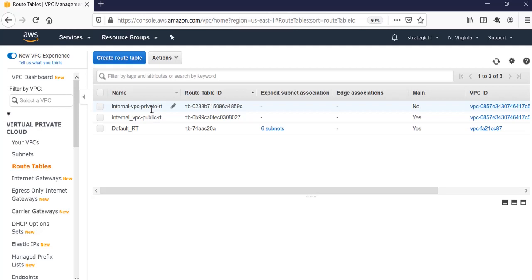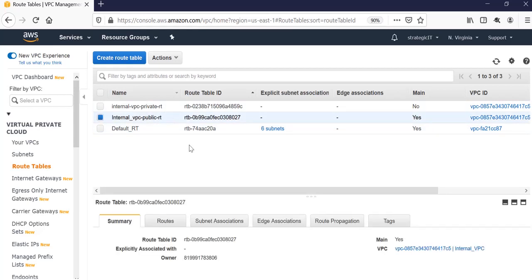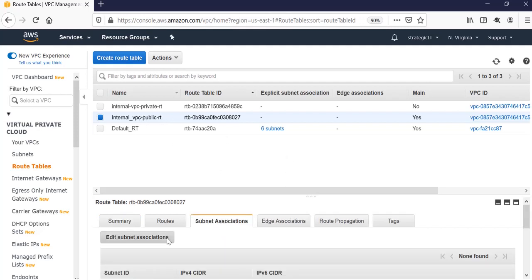So we have an internal route table and we have a private route table and a public route table. I'm going to click on the public route table since I have a subnet created for that already. And we will click subnet association.